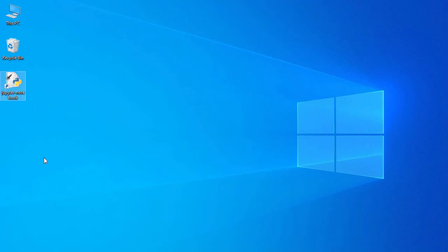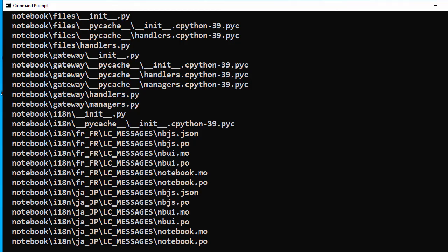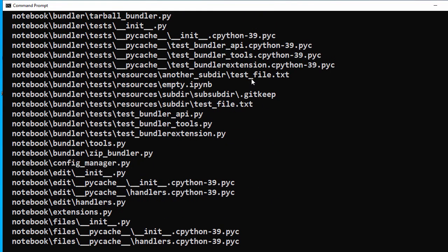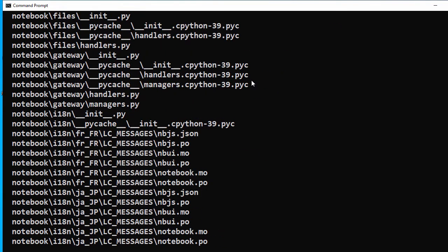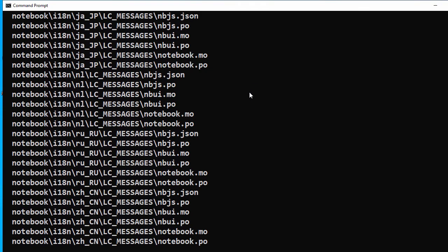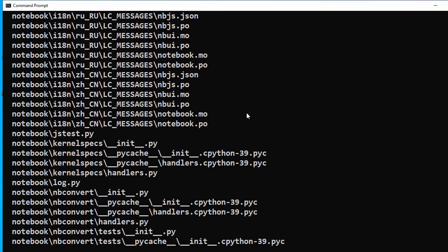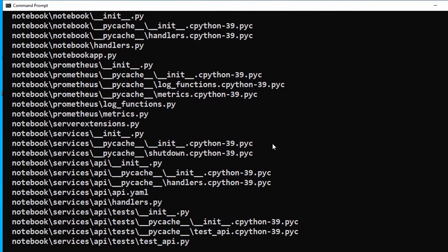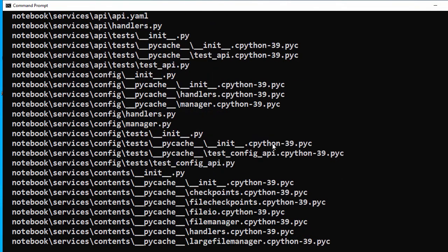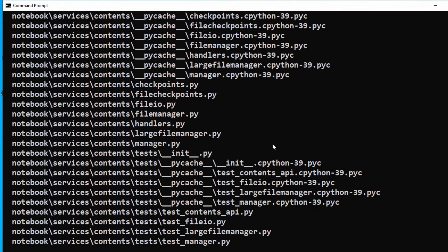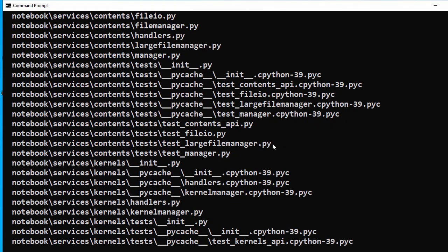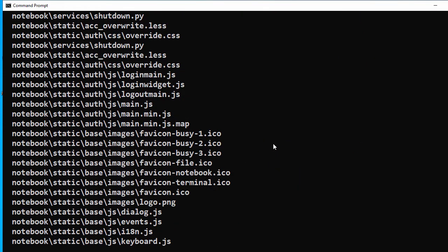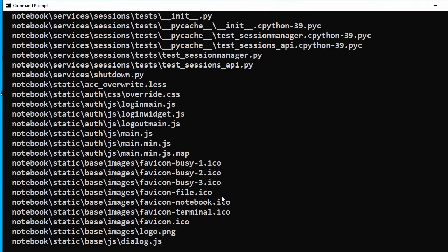Now we'll change the icon. We need an icon file. Let's find that .ico file by scrolling through the files.